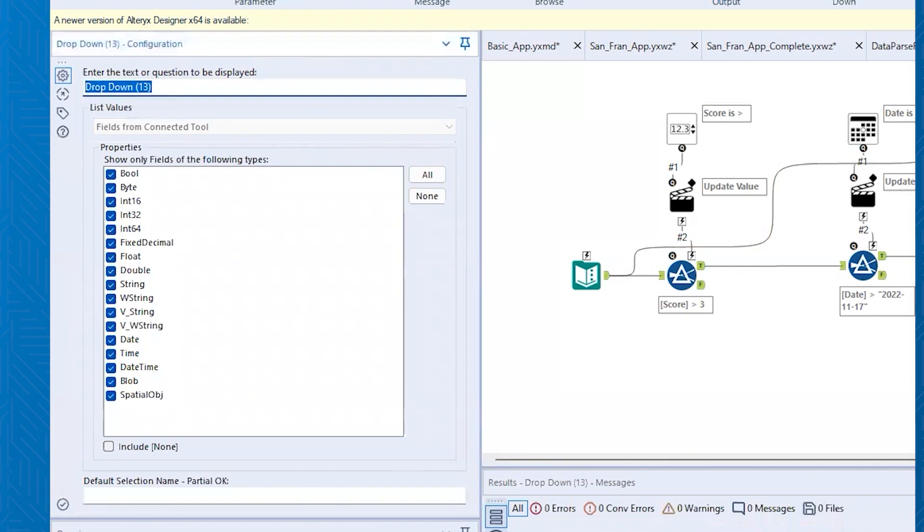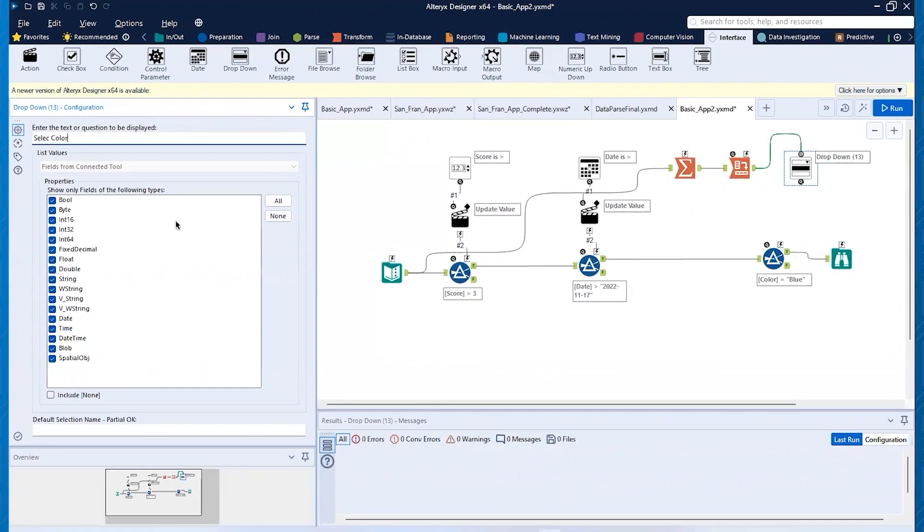Well, I will get to put in here, select color. And then you see this as list values, fields from a connected tool. So that's where it's going to get the values or options for. Okay.